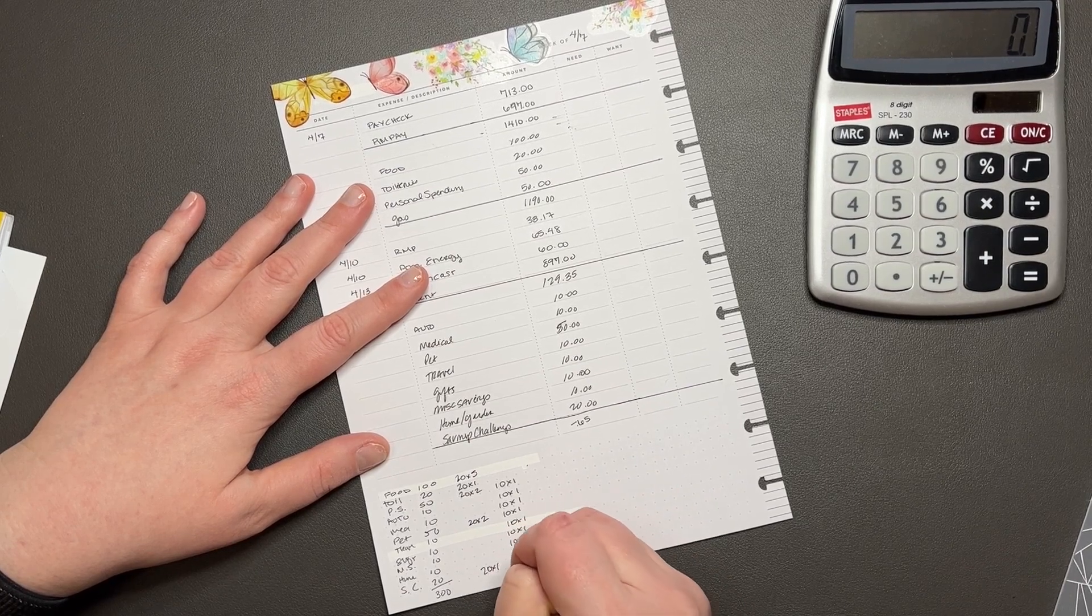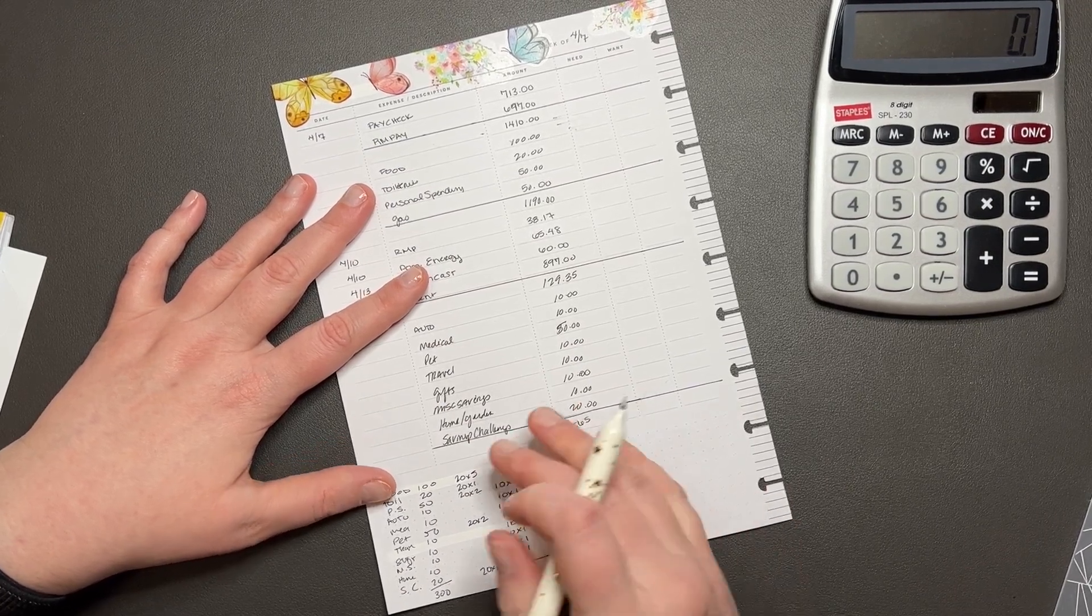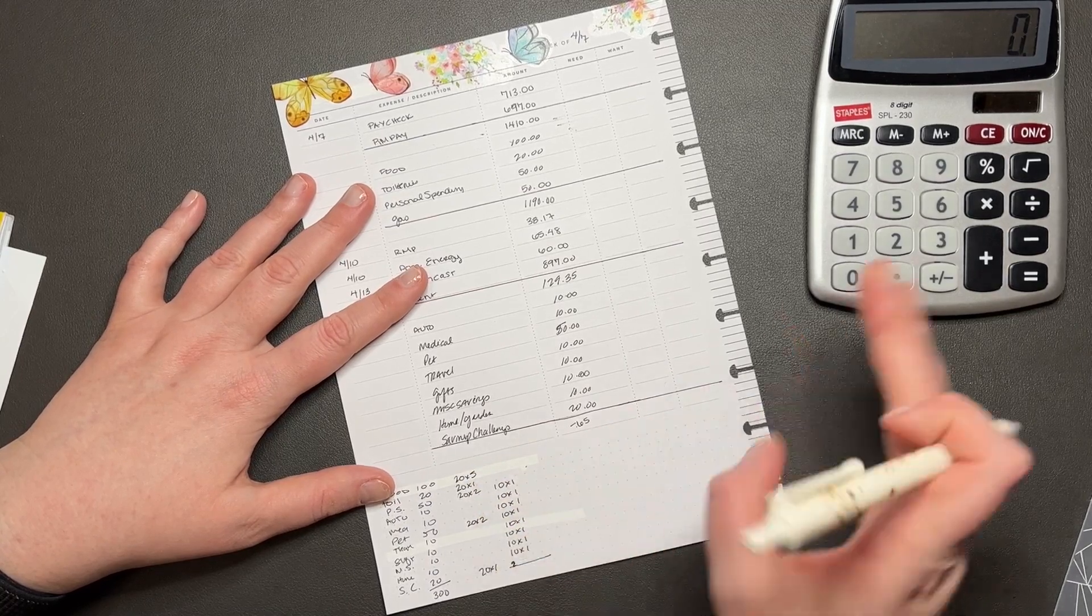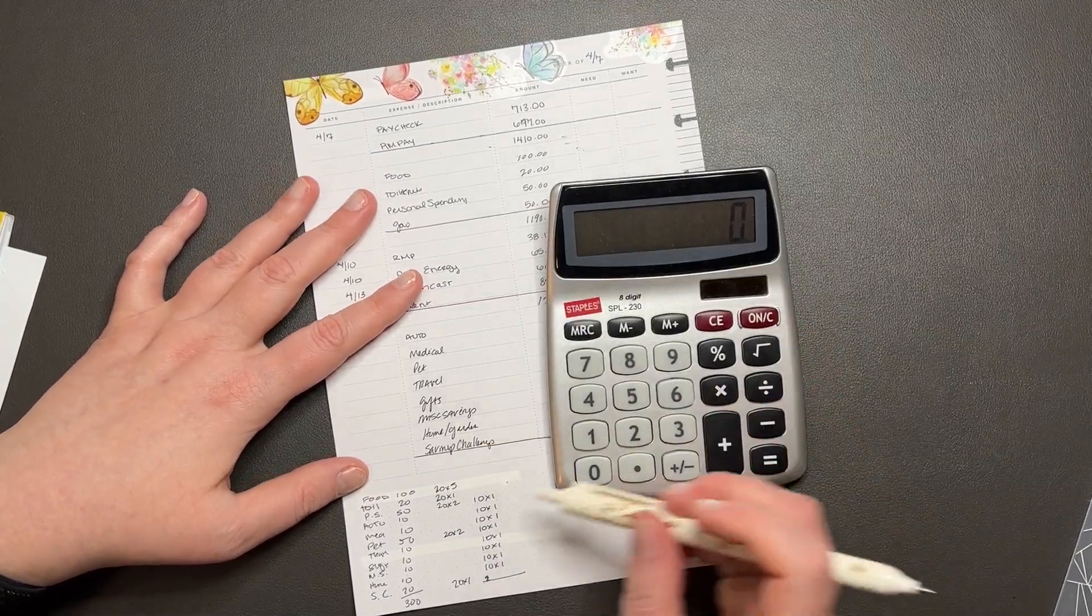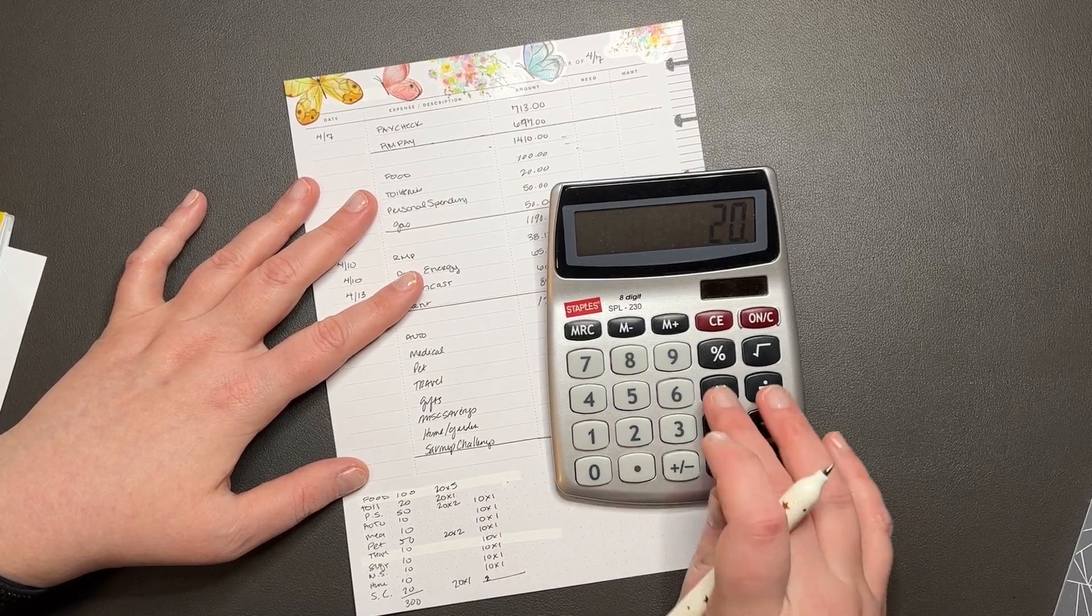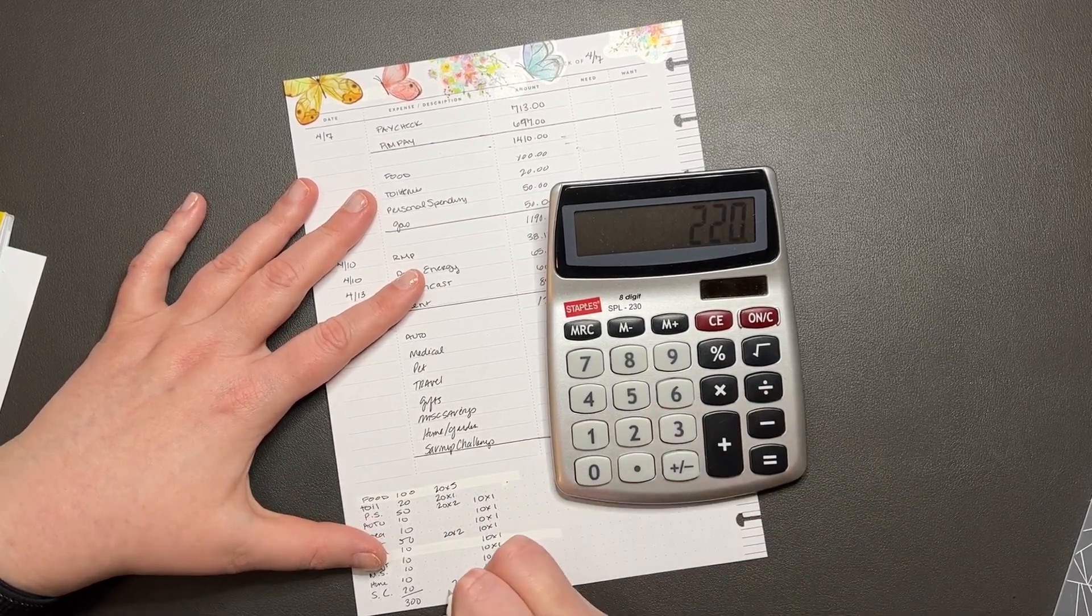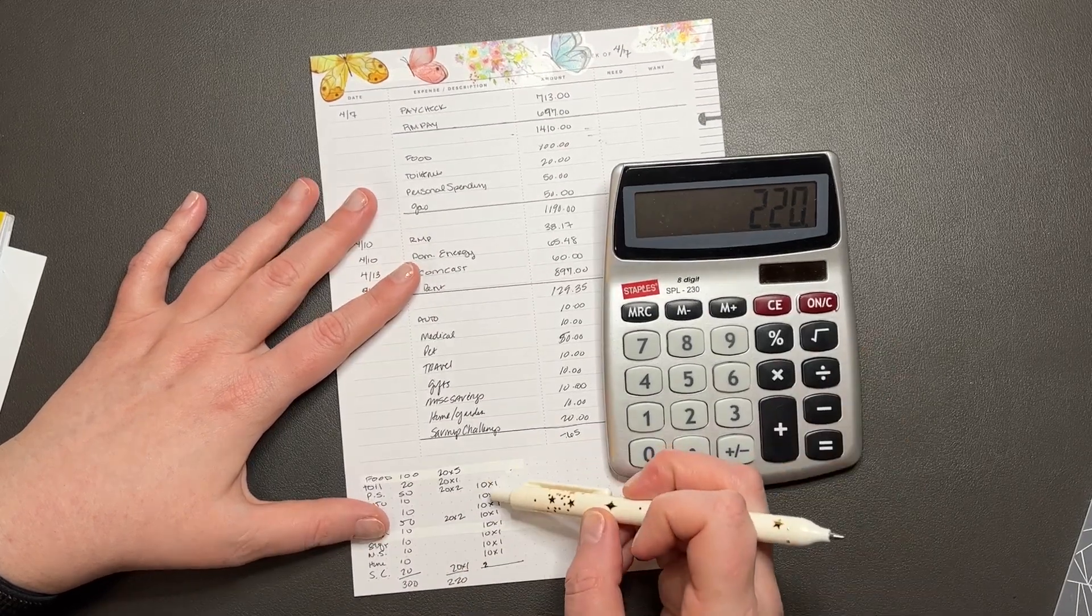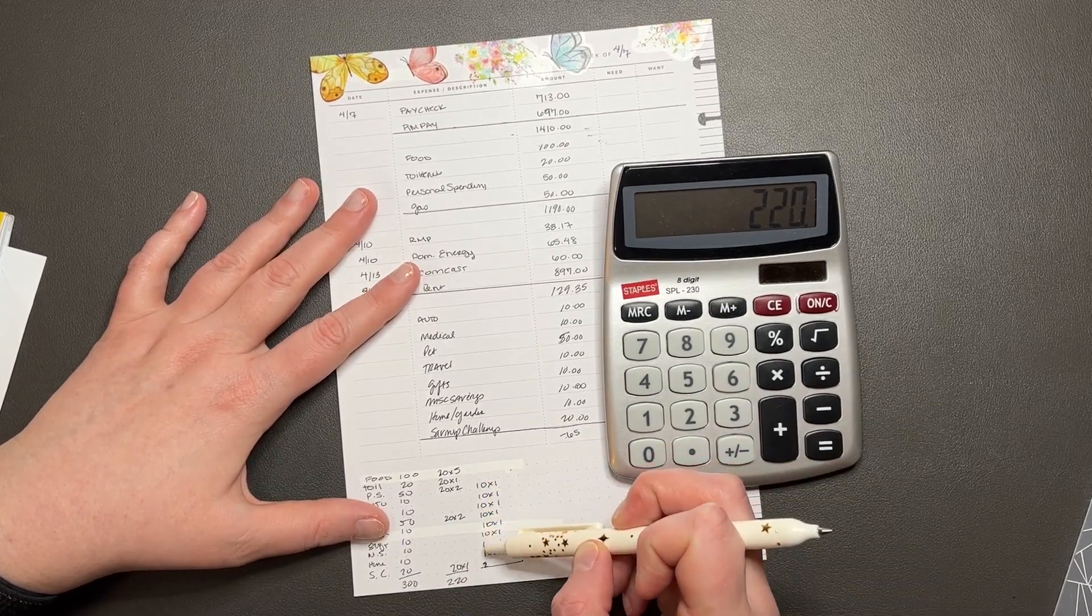That's 5, 6, 7, 8, 9, 10, 11. Yeah, 11 twenties. 20 times 11 is $220, and then 10, 20, 30, 40, 50, 60, 70, 80. That should give us... correct.